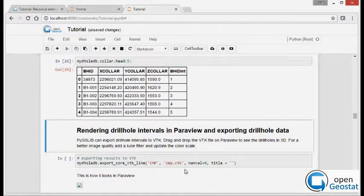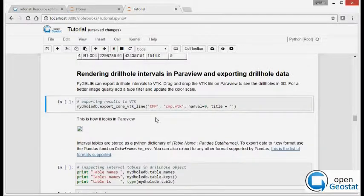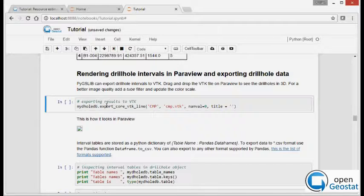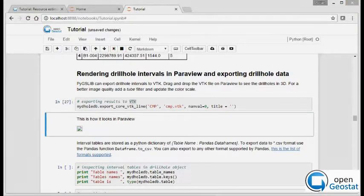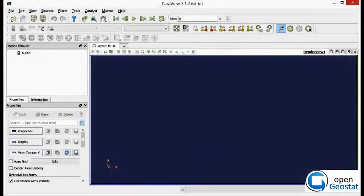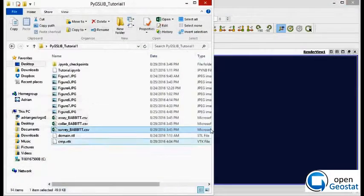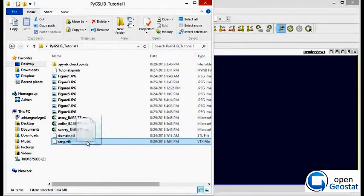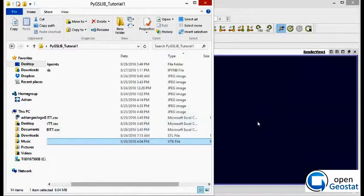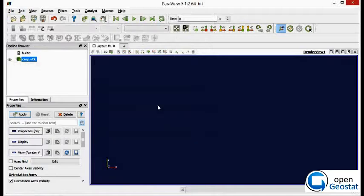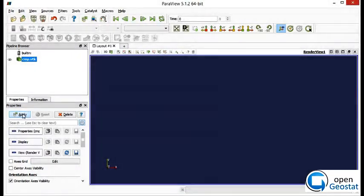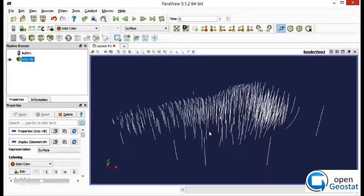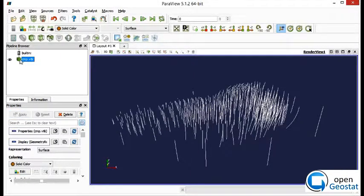To see the results of everything we did till now, we export our drillhole to a file with BTK format and we can plot it with Paraview. Just drag this newly created file on top of Paraview, apply OK, and we see the drillhole traces.